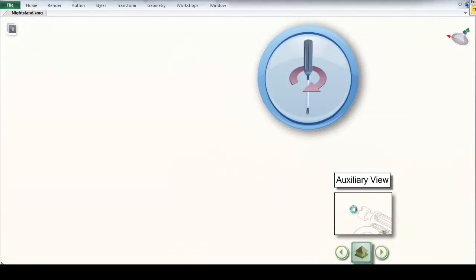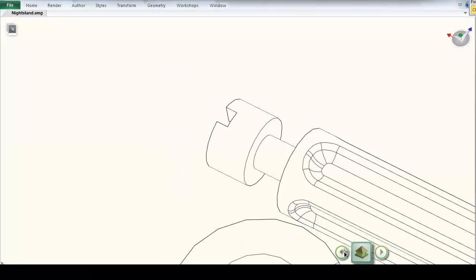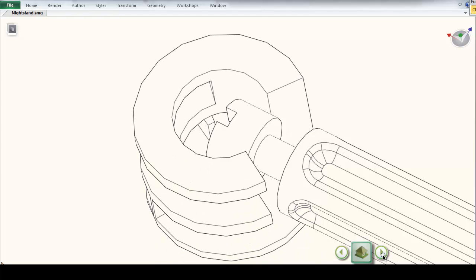As you can see here, however, with Composer I have created an auxiliary view, which makes clear exactly how the two parts fit together.